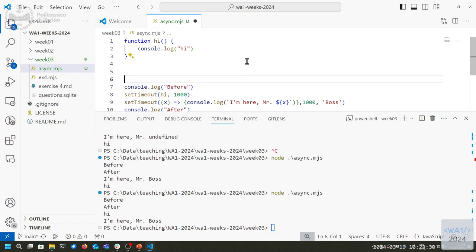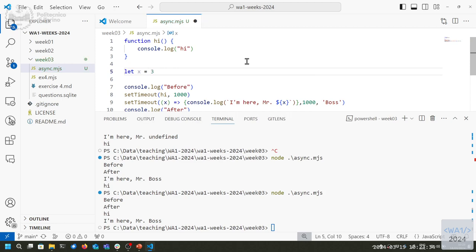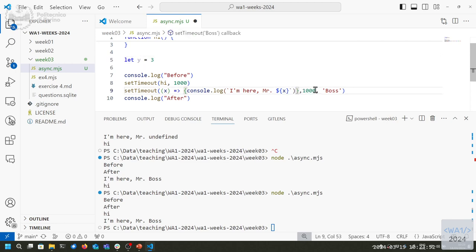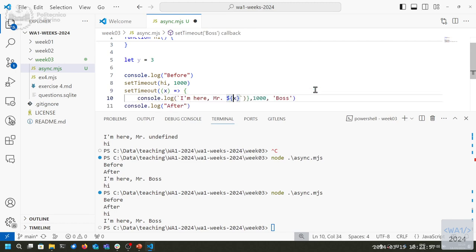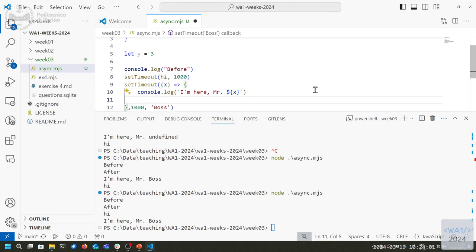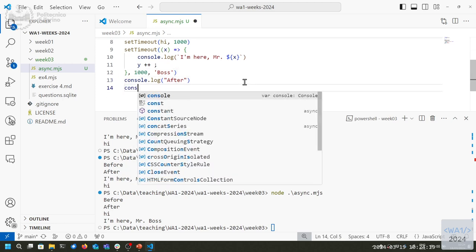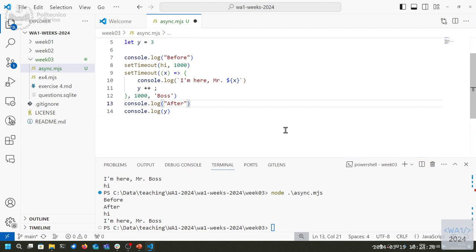Let's make a more complex example. Let's say y equals 3. Inside a setTimeout body I also increment y. What happens if I print y after the setTimeout call? I think we all agree it will print 3 — and yes, it prints 3.